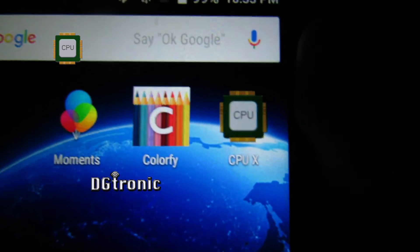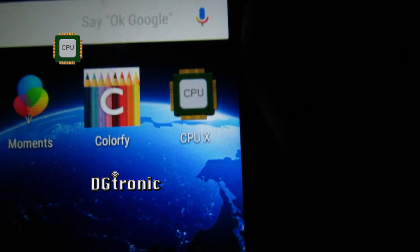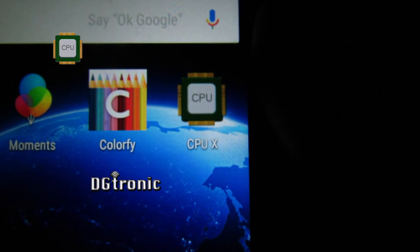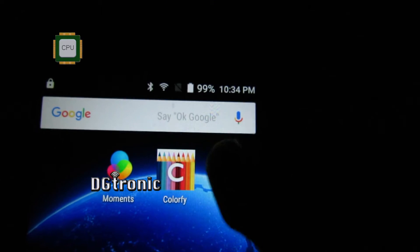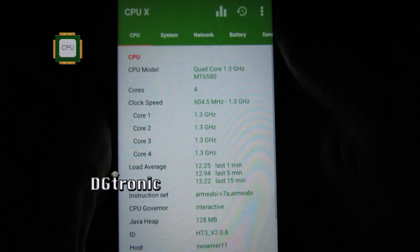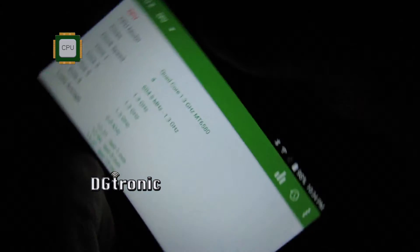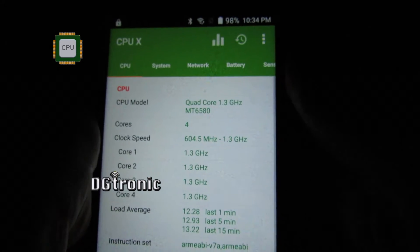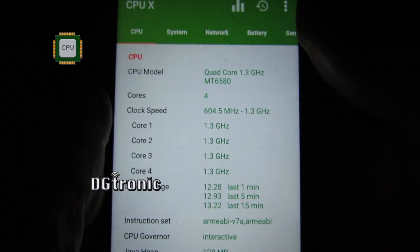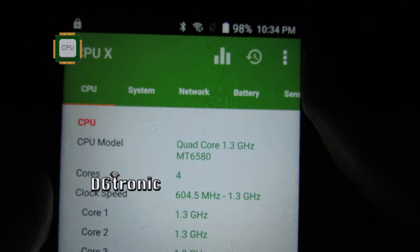It covers the hardware, the software, and everything in between. It's called CPU X — you can see the icon right there on the screen. This application works in both orientations, landscape and vertical, and as soon as you open it up, this is what you get.